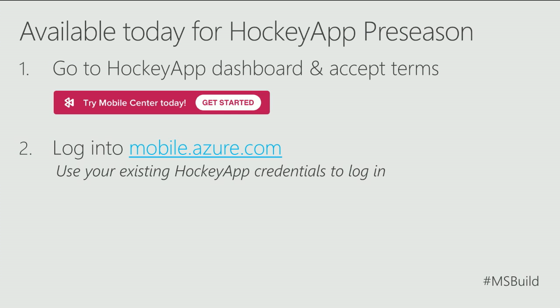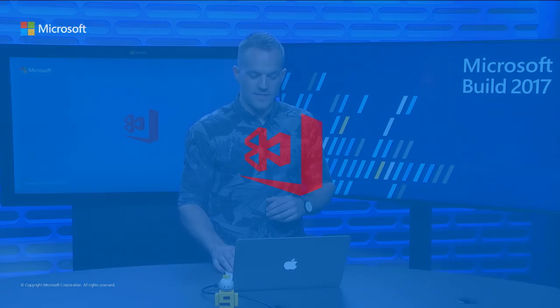Use your existing HockeyApp credentials to log into Mobile Center. Whether you use an email or a Facebook login or a Microsoft login, we'll make sure that synced account is connected. That's it and thank you for watching.